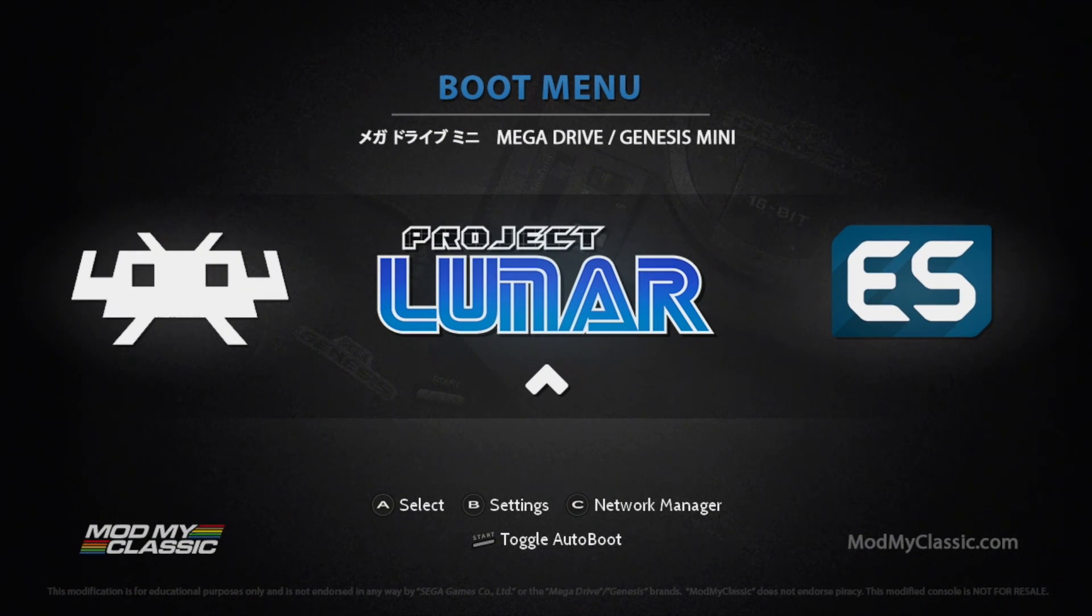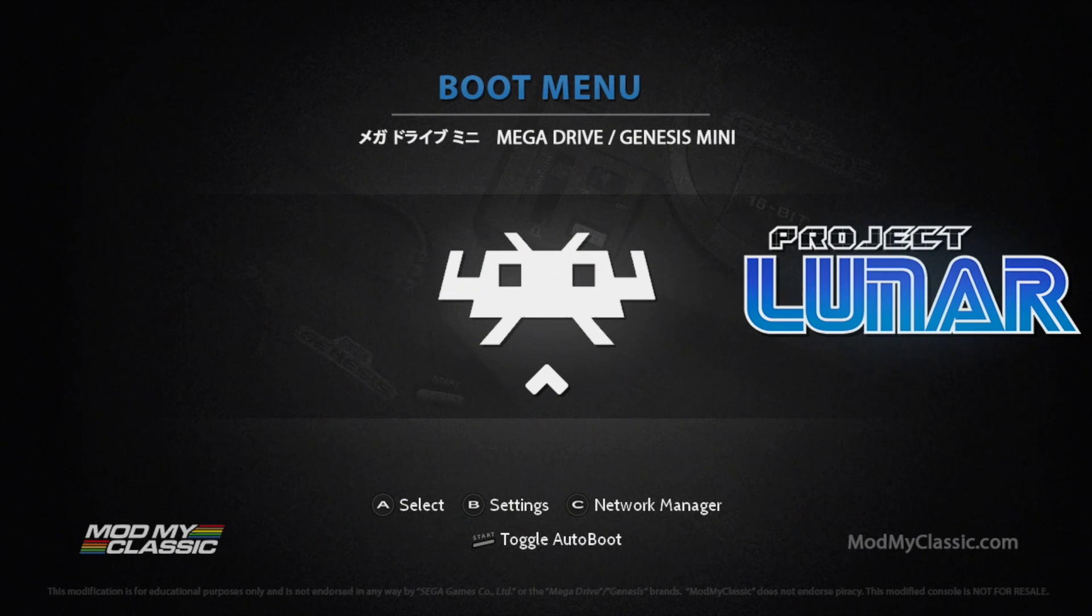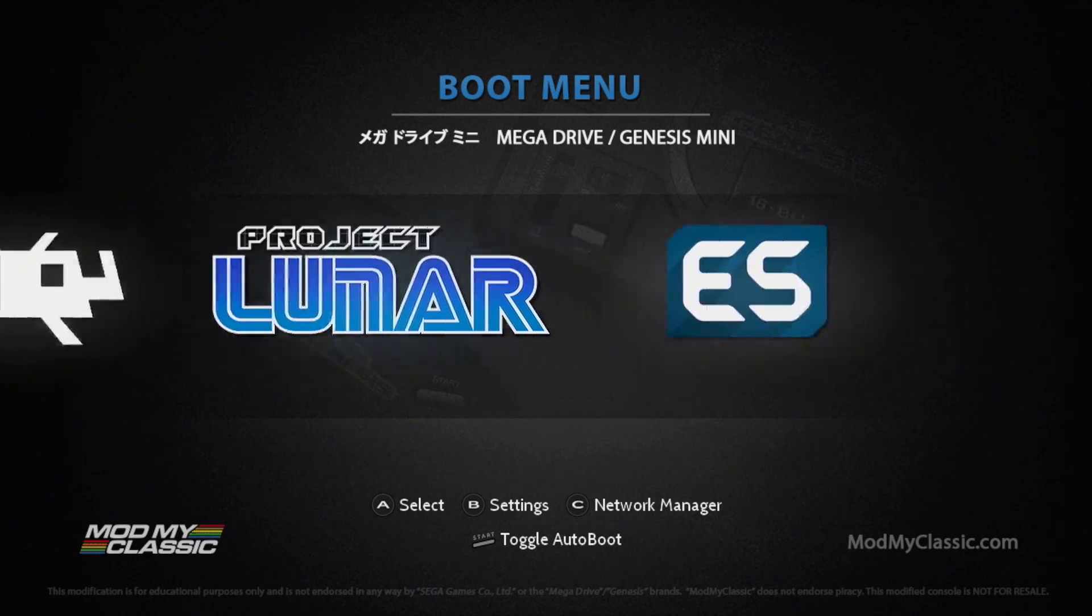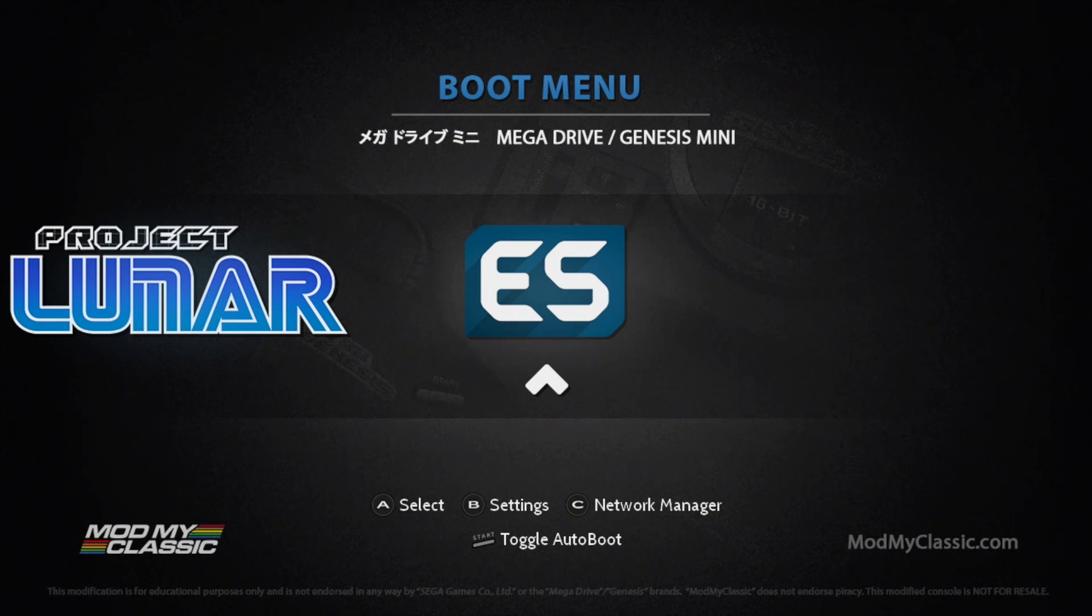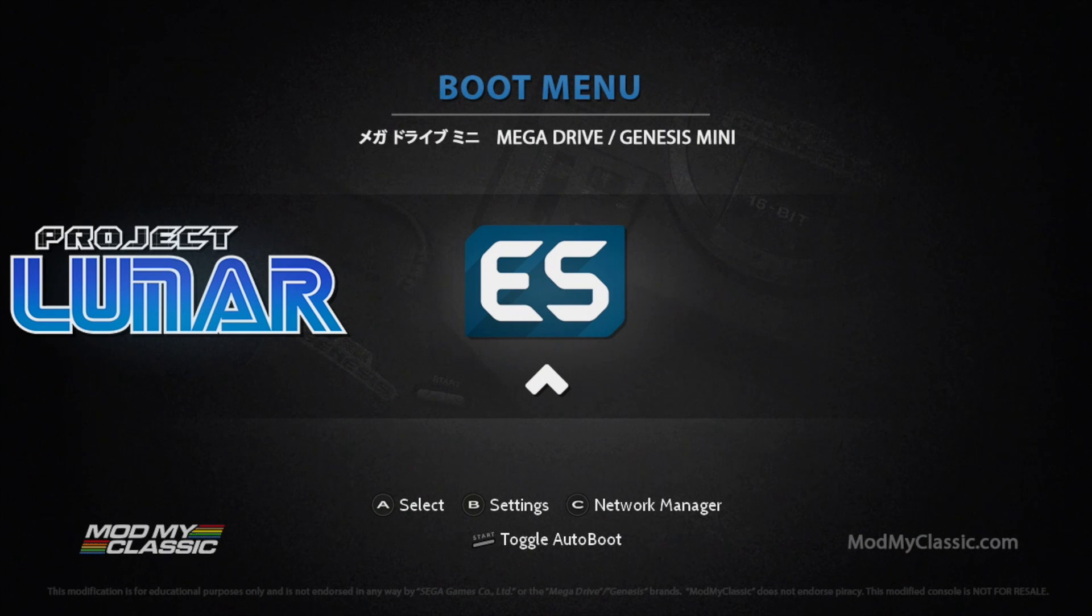So after you install Project Lunar you'll have the boot menu. We have Project Lunar, Retroarch, and Emulation Station. Like I mentioned Emulation Station has to be run from a USB drive and I do plan on making a tutorial later on down the road. But right now Project Lunar is still in Beta and I will do this when the stable release is out.